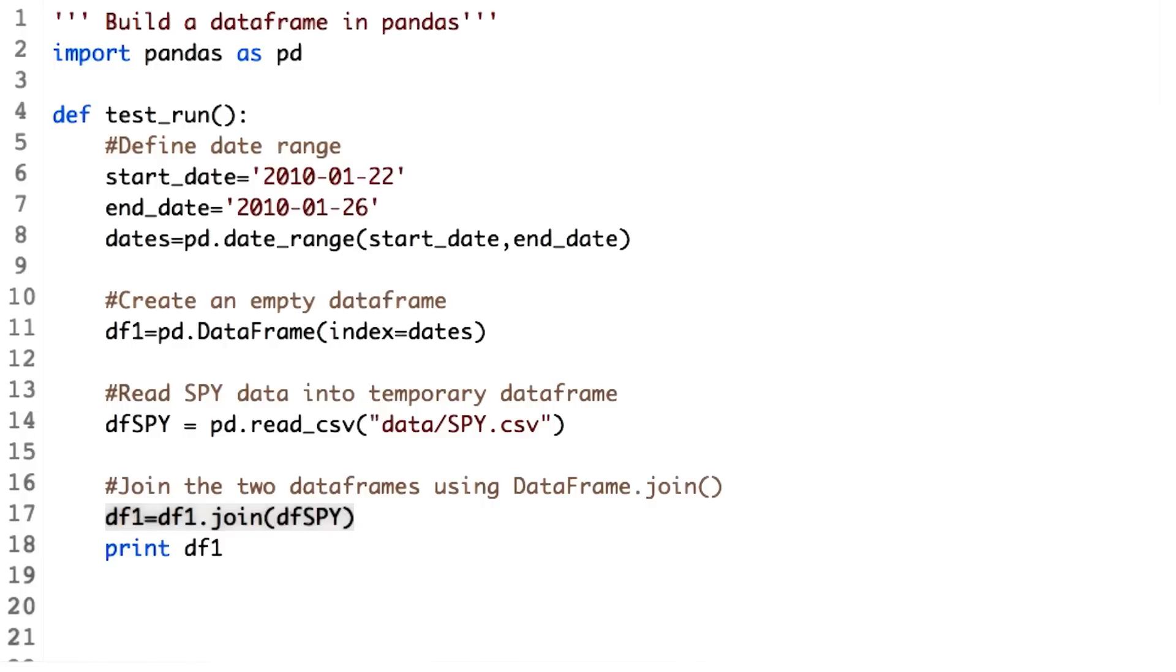For the remaining rows, that is the index values not present in b, pandas introduces NaNs. So in this case, all the rows from DF1 will be retained, and we will get all the values for the prices from DFSPY for the given range we defined above.